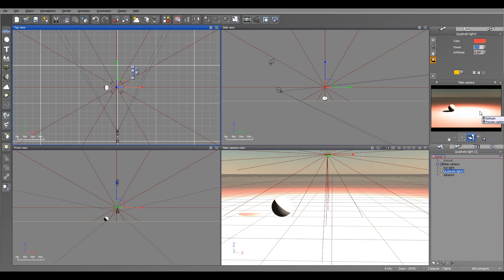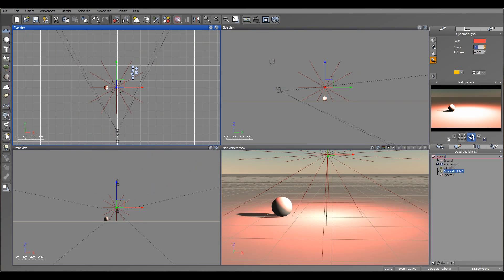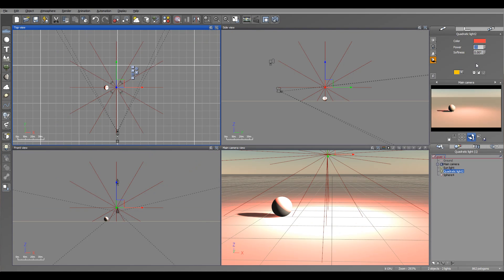On the spotlight we have our power that we can increase or decrease, and the softness that will affect the shadows created from this light. Let's look at a spotlight and we'll use a standard for this.